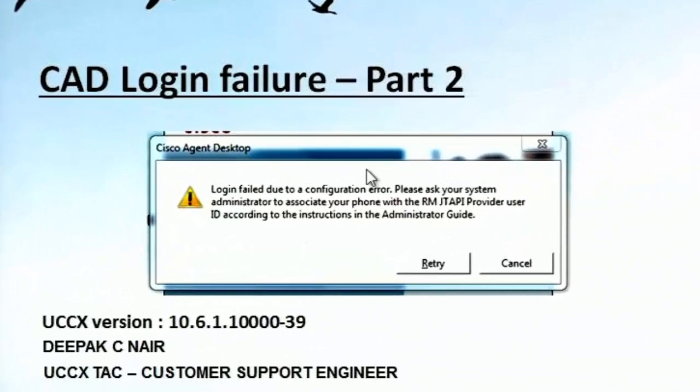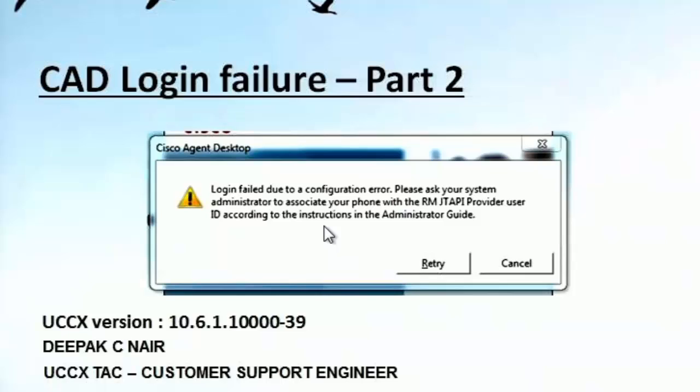We see a similar error message, login failure due to configuration error, for multiple locations. As I mentioned previously, the best way to troubleshoot these issues is to capture logs and read logs and identify the root cause. Let's go ahead and pick this scenario where the CAD login fails with this particular error message.